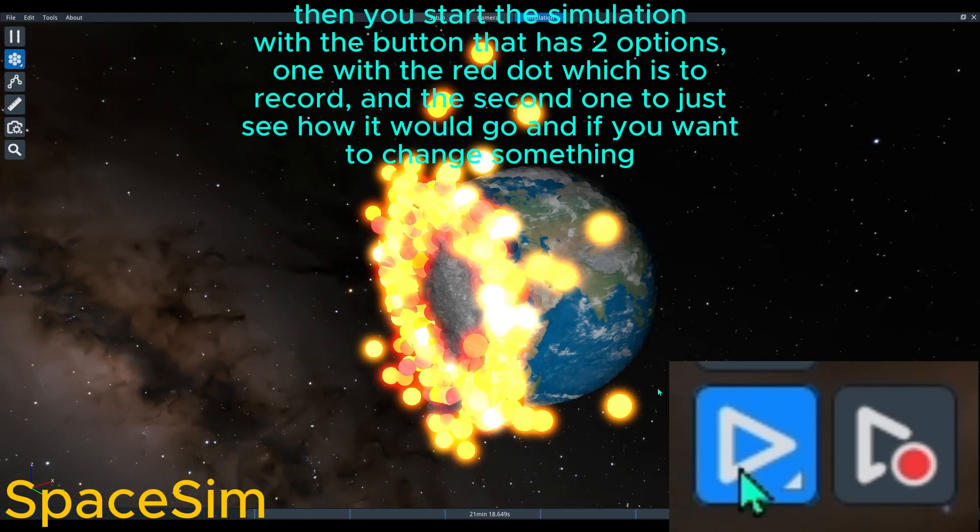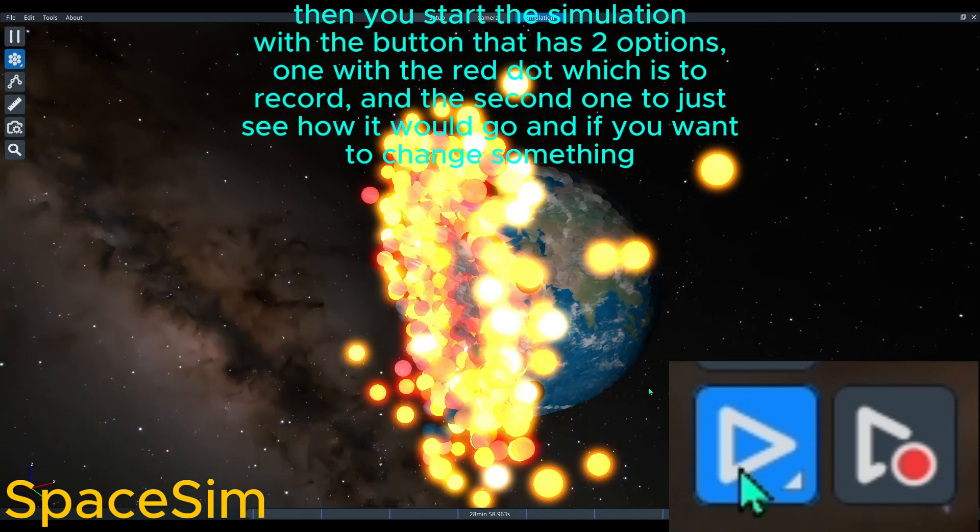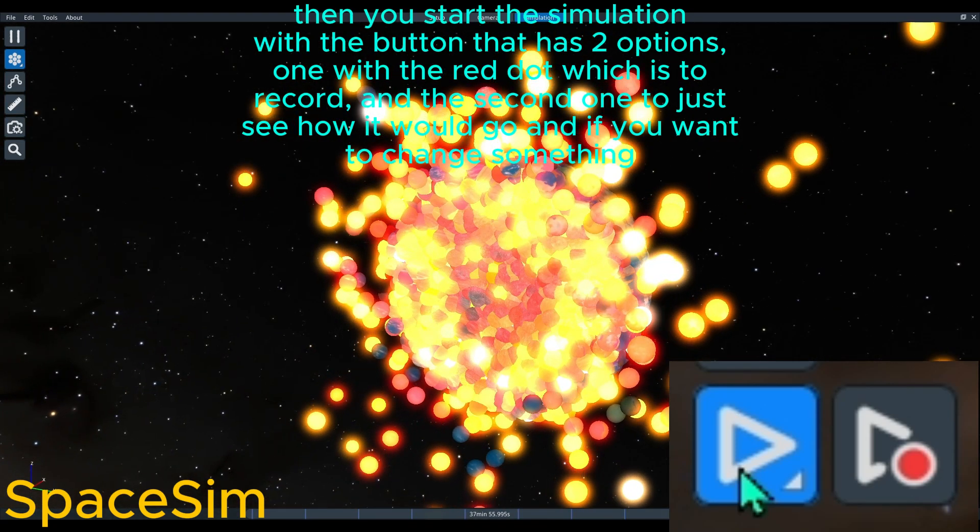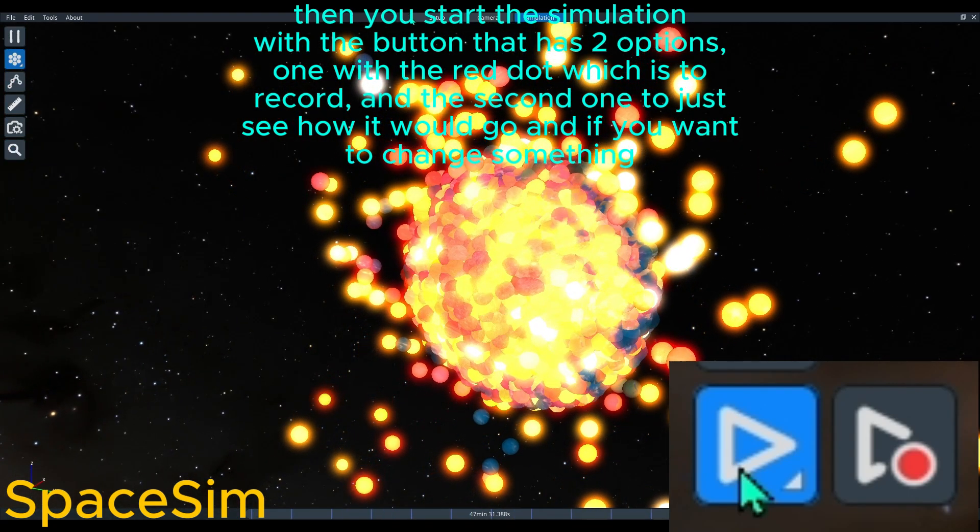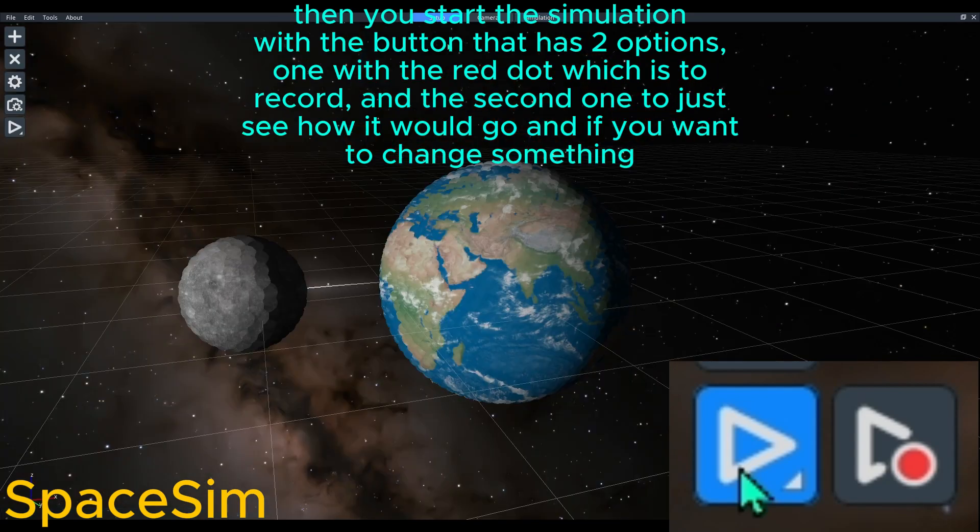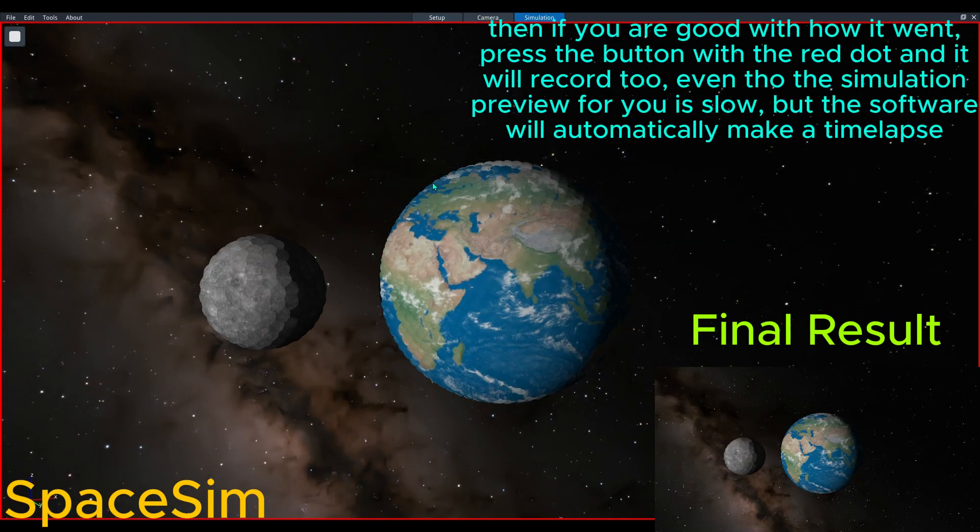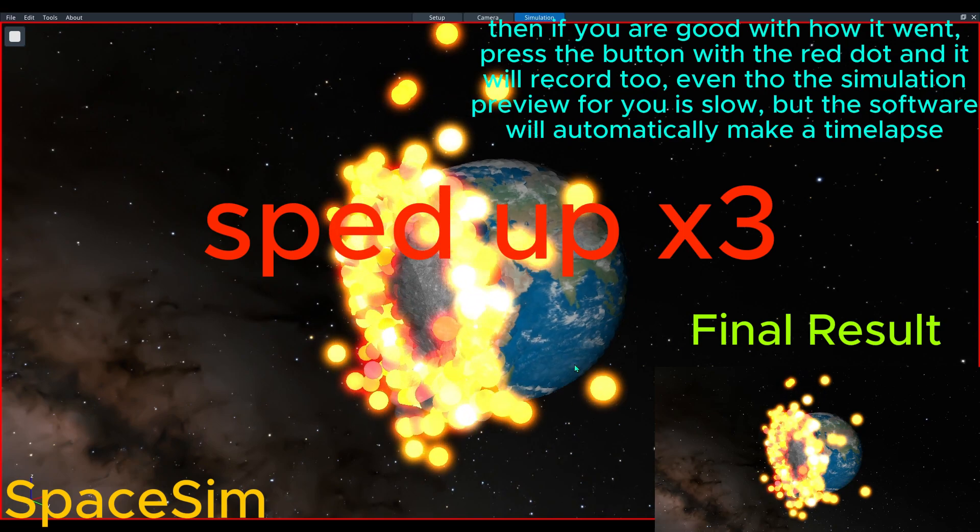One with the red dot which is to record, and the second one to just see how it would go, and if you want to change something.